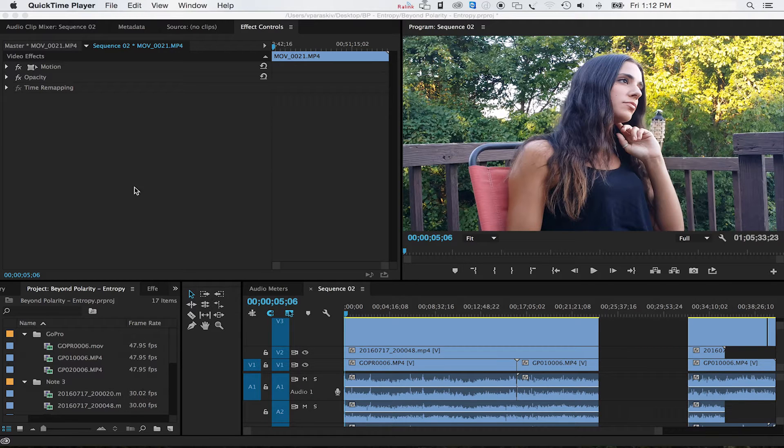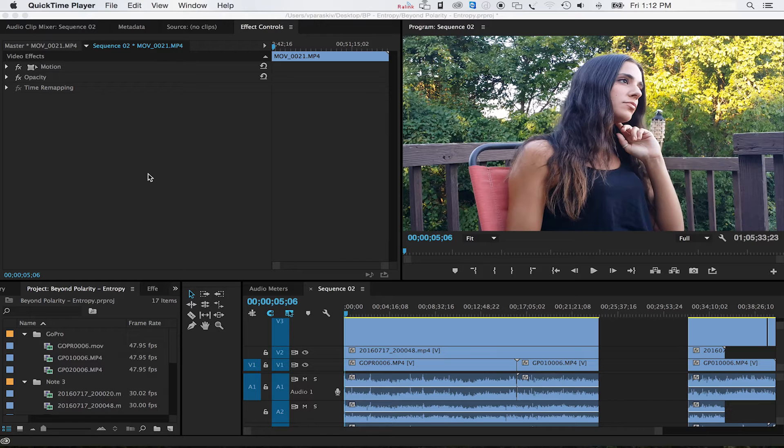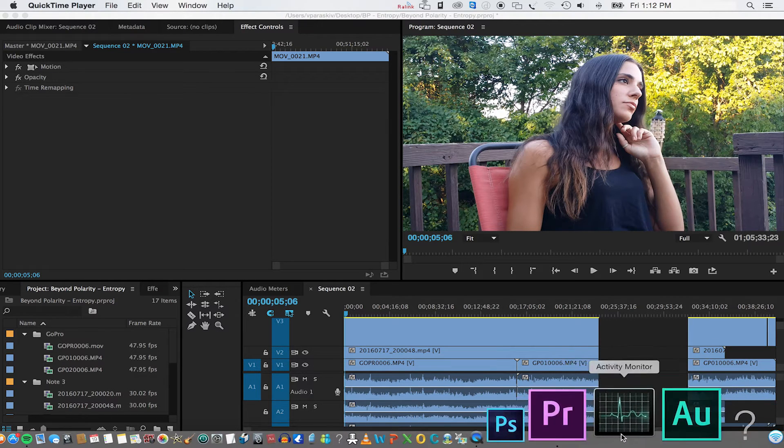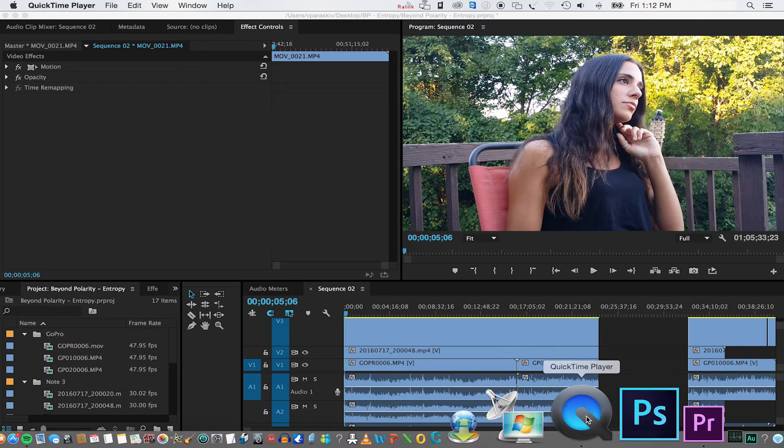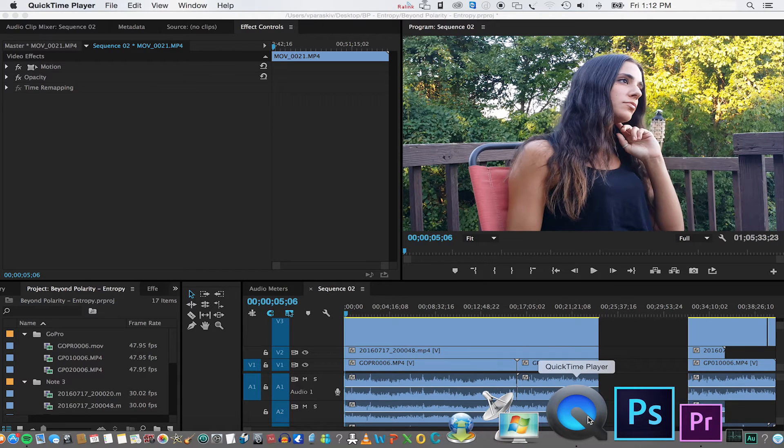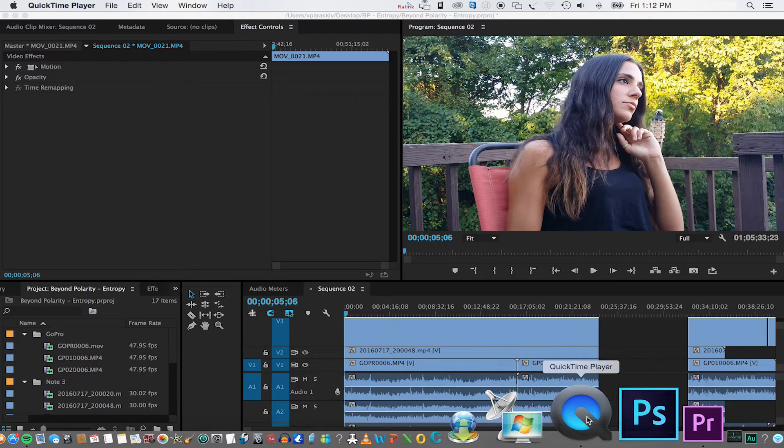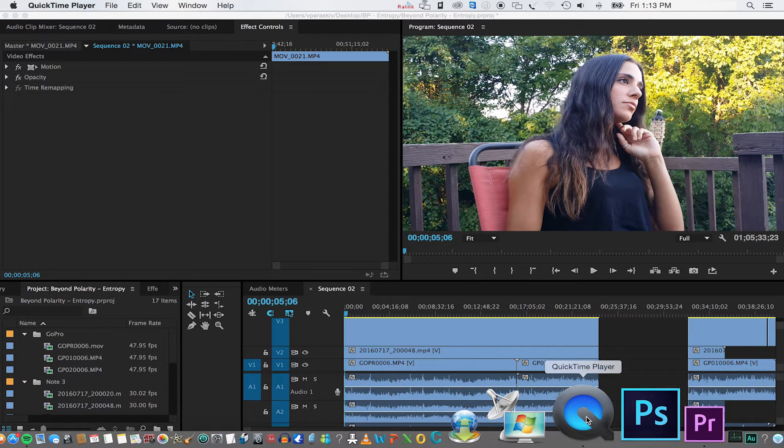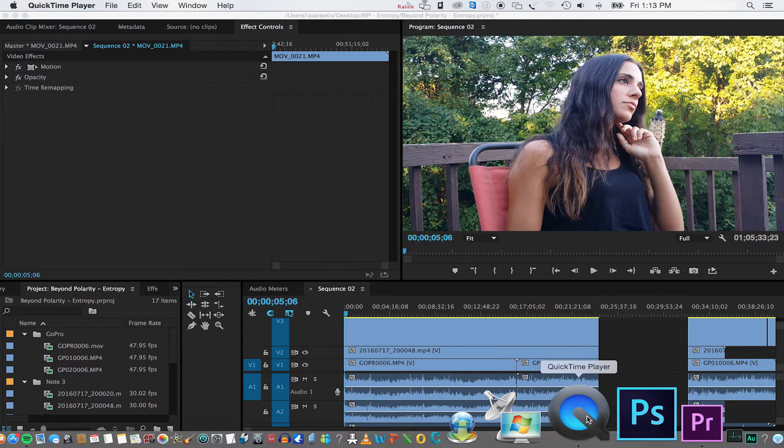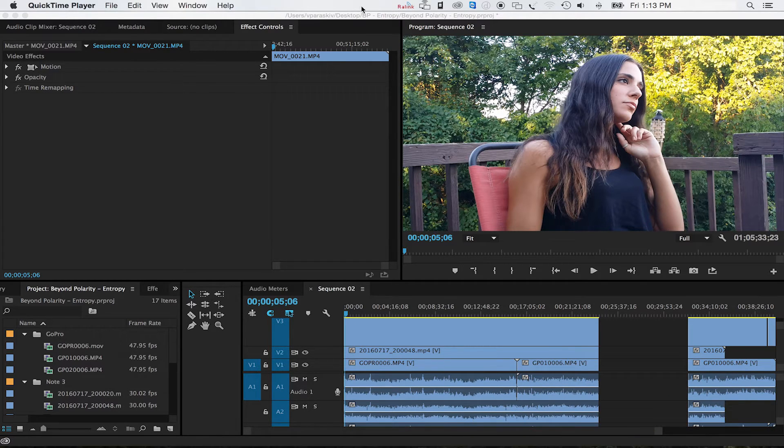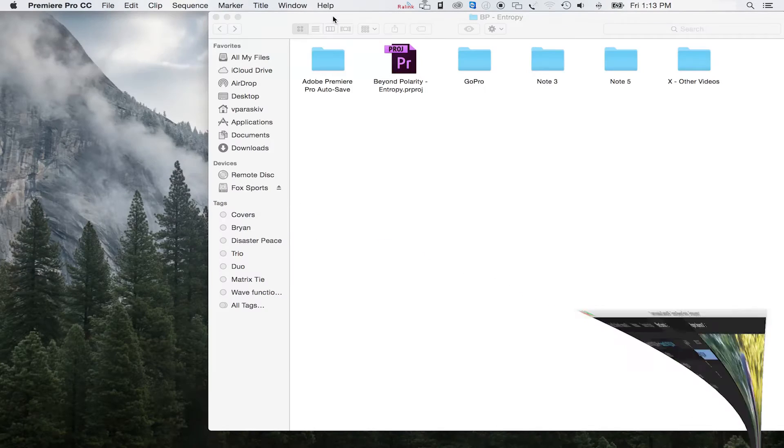First of all, this is for Mac. I believe it works almost exactly the same way with PC. But in essence, you have to make sure that you have QuickTime Player. I don't believe it has to be the Pro version. I think it can be the regular QuickTime, just as long as you have this decoder here.